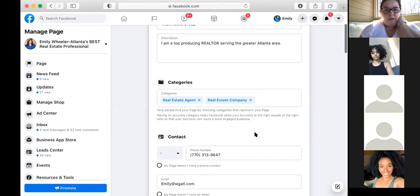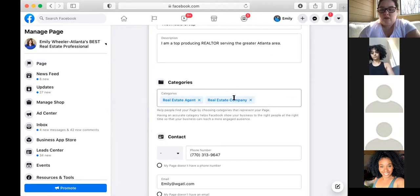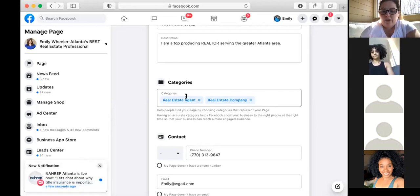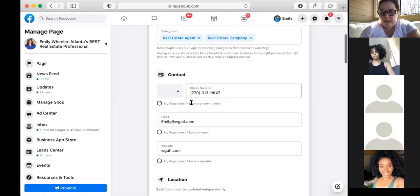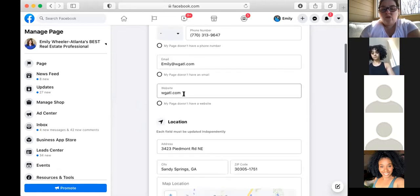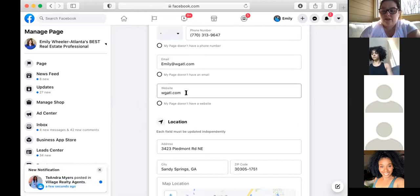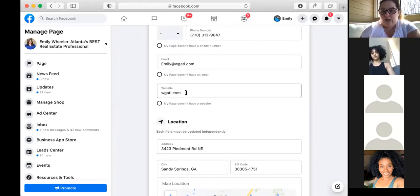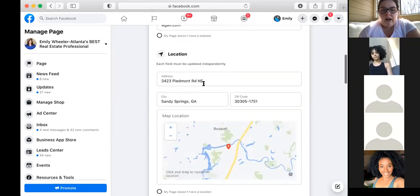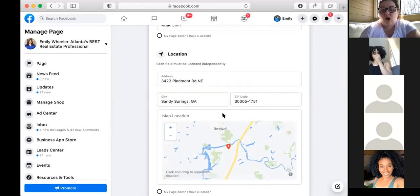Under categories, make sure those are filled out — Real Estate Agent and Real Estate Company. Even though you're not a brokerage, if you have an LLC you are a business. Tagging everything relevant under categories will help people find your page more easily. Contact information — phone number, email, and website — obviously needs to be filled out. If you don't have a website yet, you have free access to Placester. My Placester URL is wgatl.com. For location, I just use the office address.